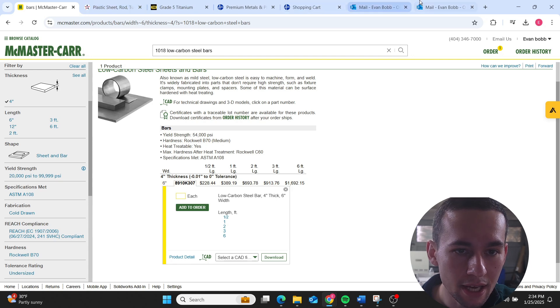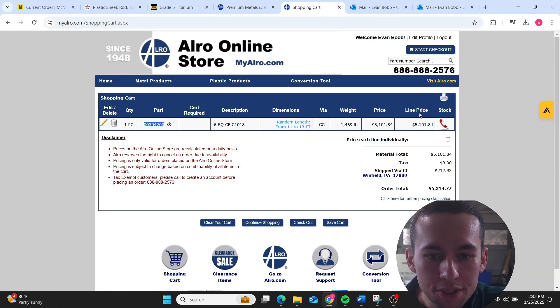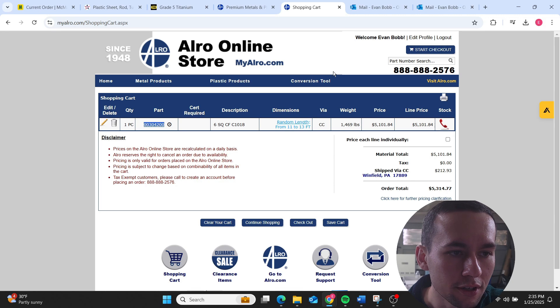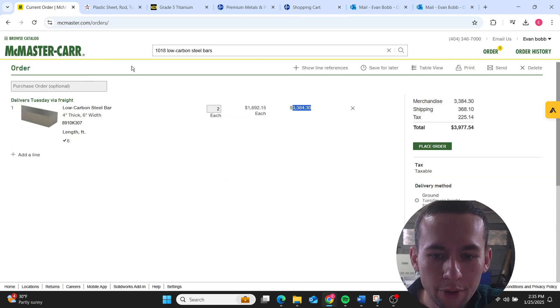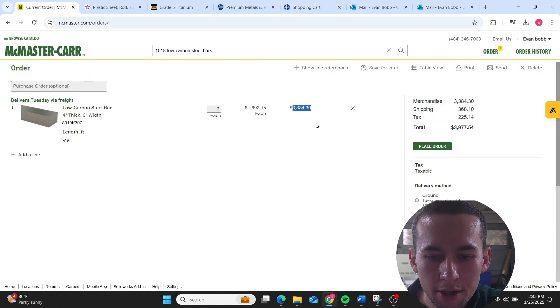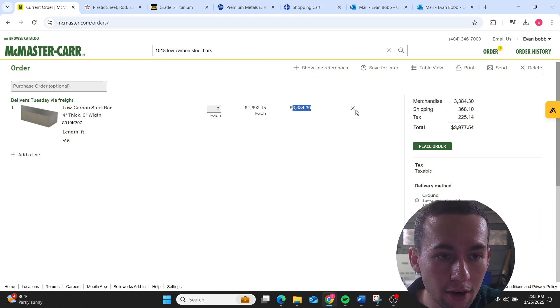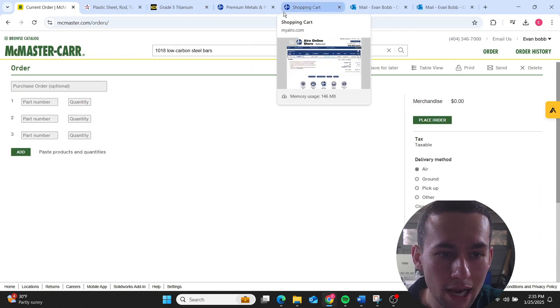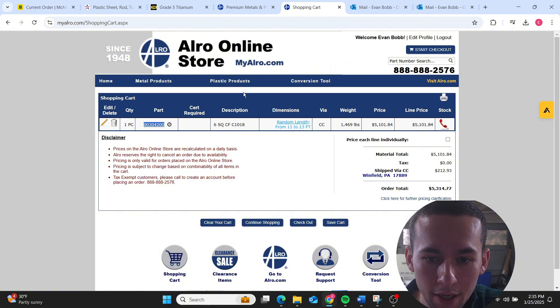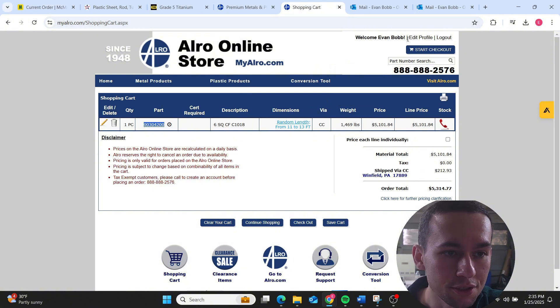I find that on McMaster, width six, thickness four, so you can't get a piece that big nor can you get a piece that long. As you can see there are size constraints with McMaster because of the way that they deliver the material that they carry.